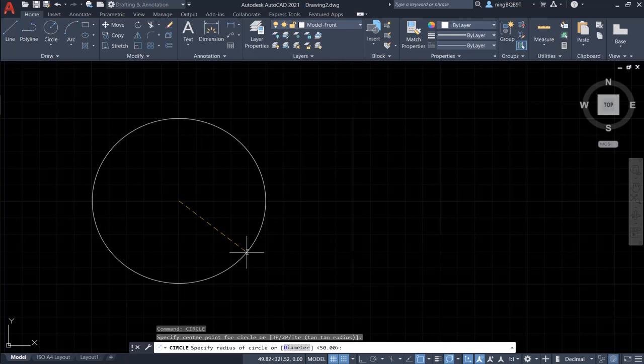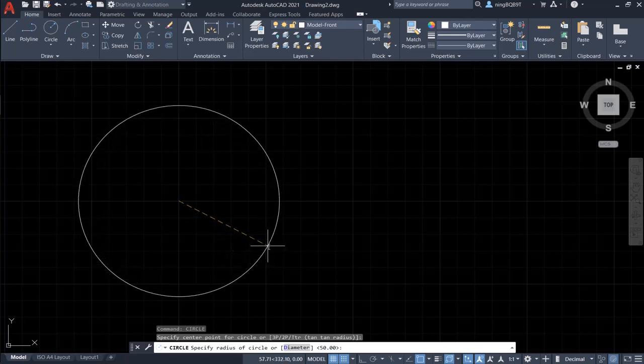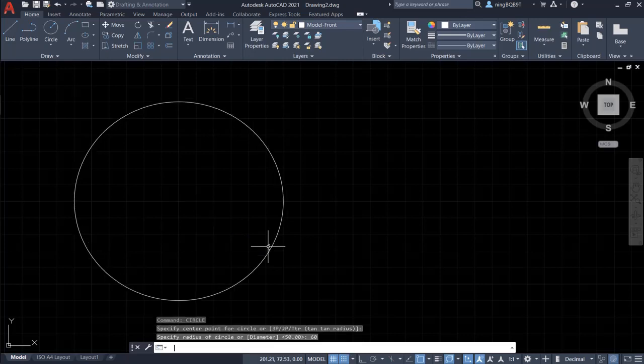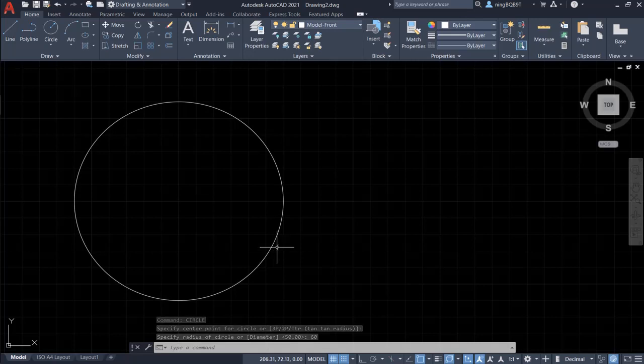It says specify radius for the circle. Let's type in, say, 60. OK. Now we have completed a circle.